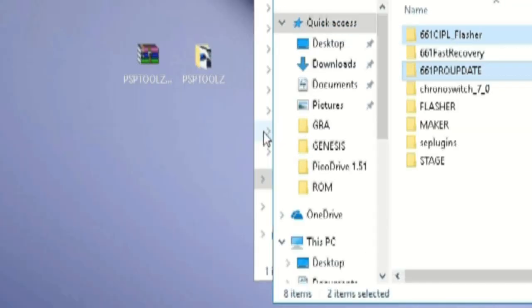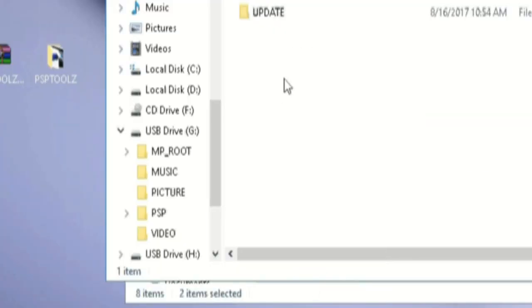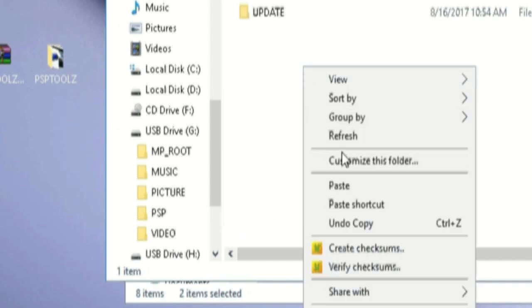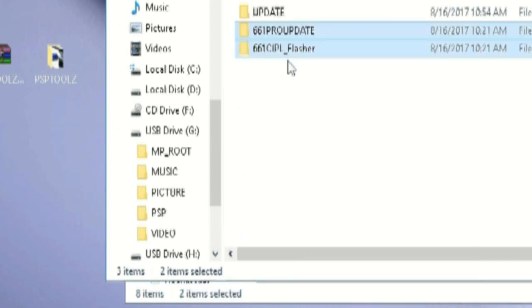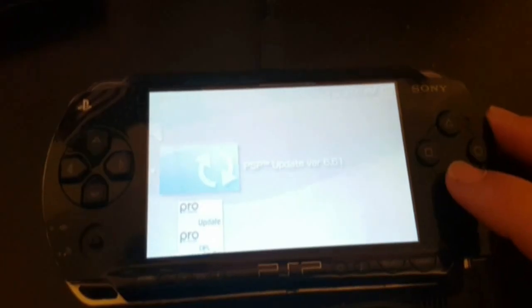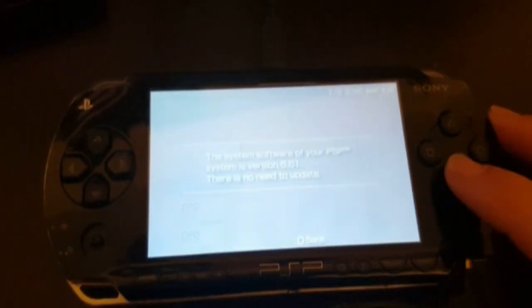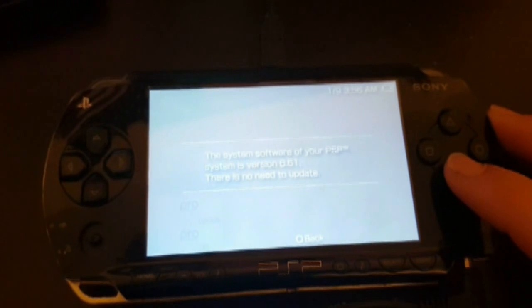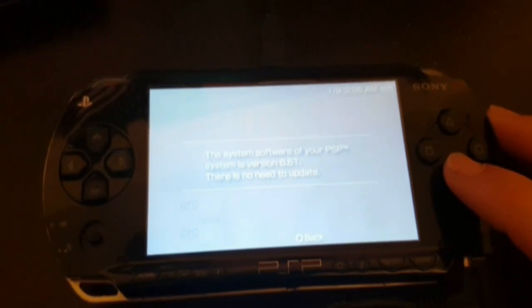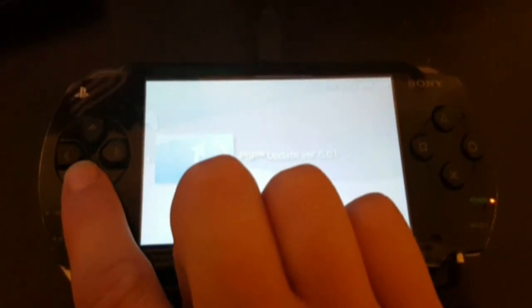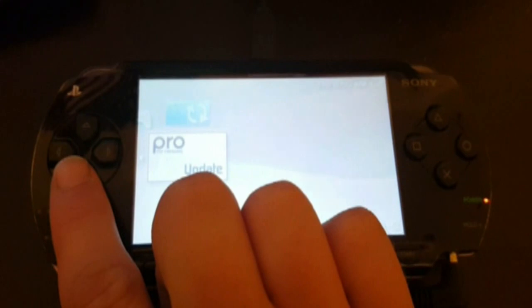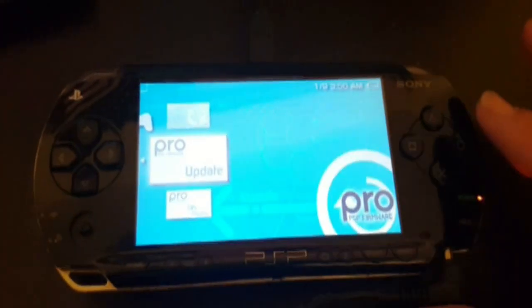Now we're going to launch those applications on your PSP by disconnecting it from your laptop or computer. Launch the official firmware 6.61 first if you don't already have it. In this case, I already do, so there's no point.